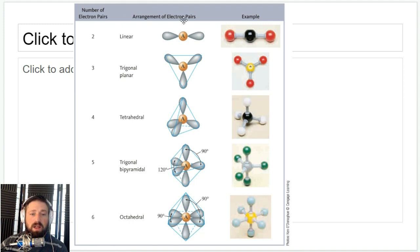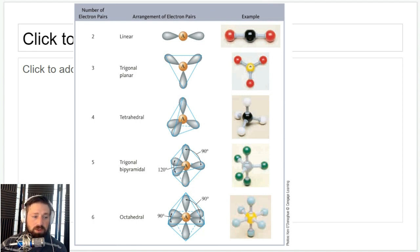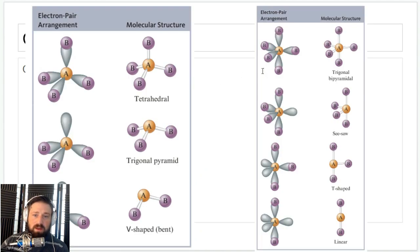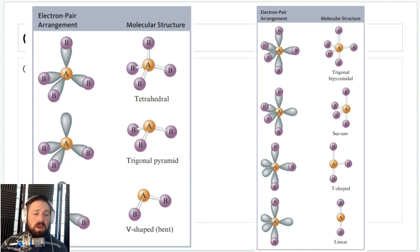Those are all electron geometries, but what if we have lone pairs and have to ignore some groups to get the molecular geometry? For example, we already talked about trigonal pyramidal. If we have something like water with two lone pairs, we have to ignore both of those, and the molecular structure looks like this — we call this bent, although the textbook may refer to it as V-shaped.